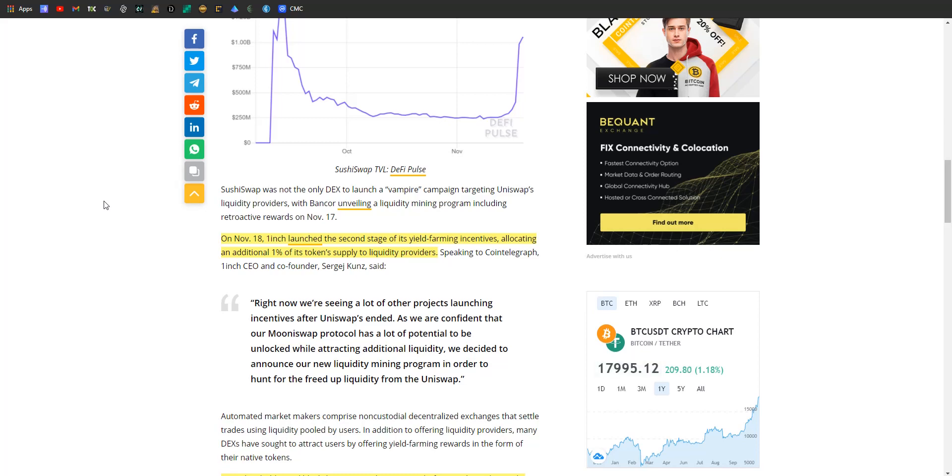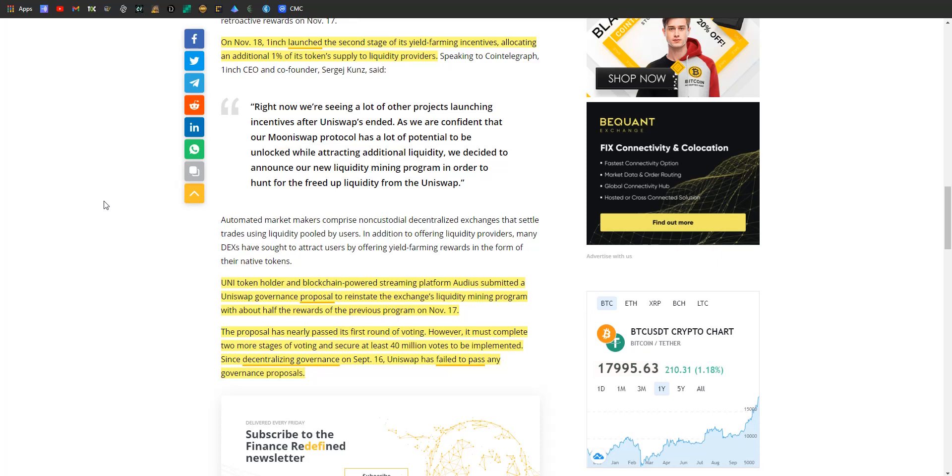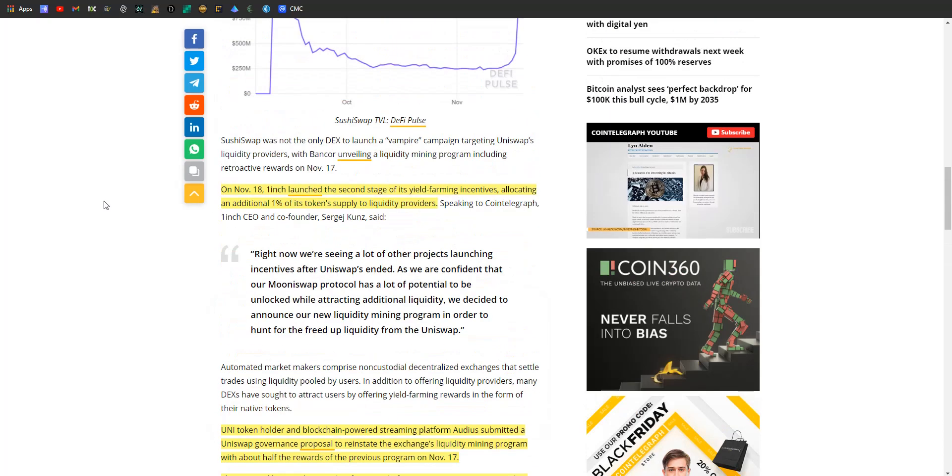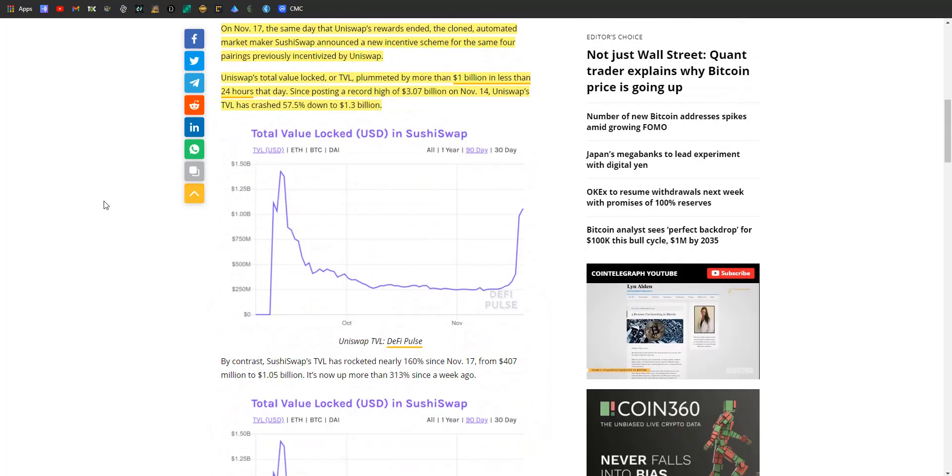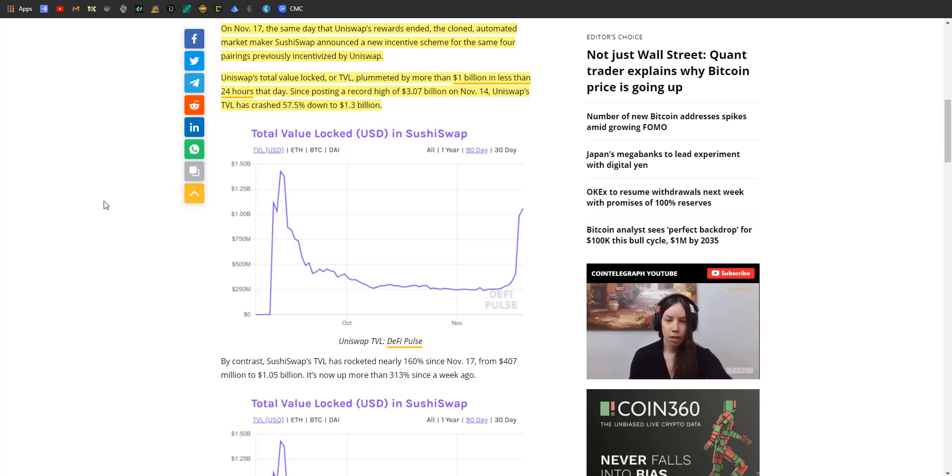Blockchain-powered streaming platform and UNI token holder Audius submitted a governance proposal on the day the mining program ended, the 17th. The proposal has already nearly passed its first round of voting, but it's got to get through two more stages and secure at least 40 million votes to be implemented. Since decentralizing governance on September 16th, Uniswap has actually failed to pass any governance proposals. Honestly, 40 million is a pretty tall order.